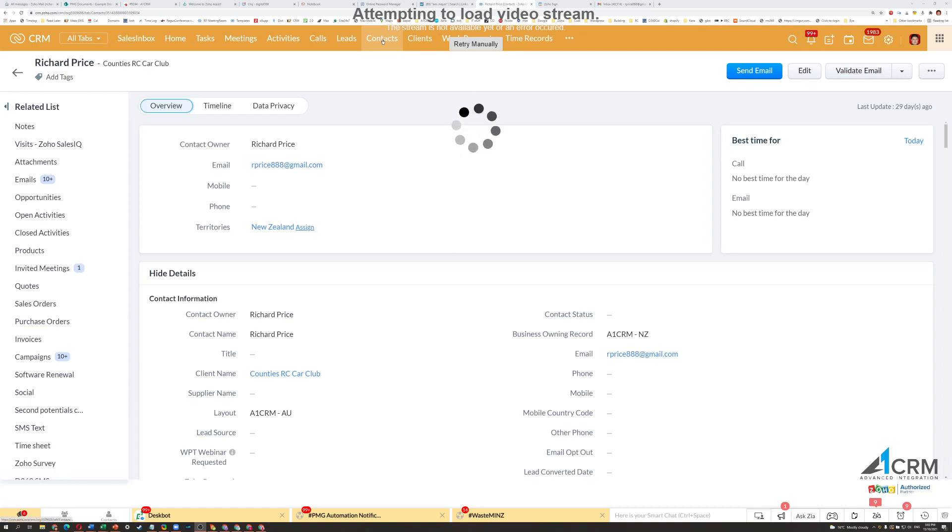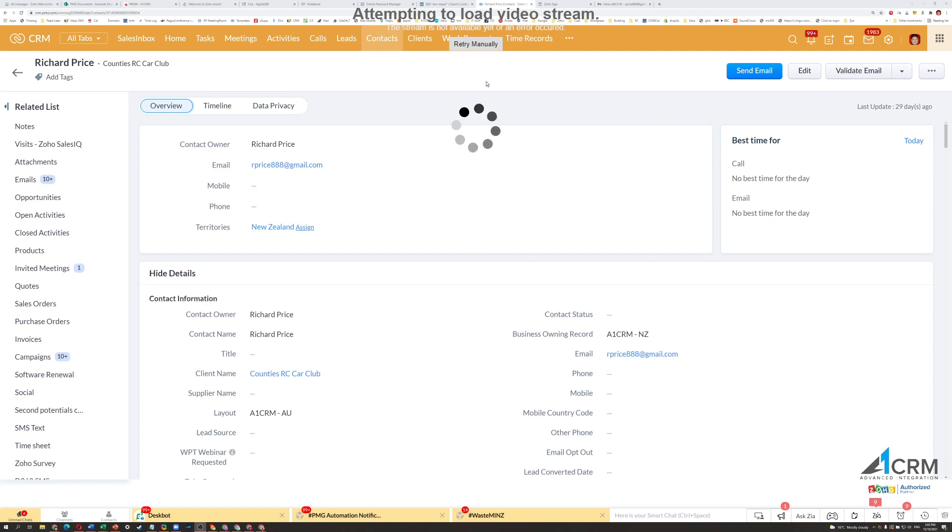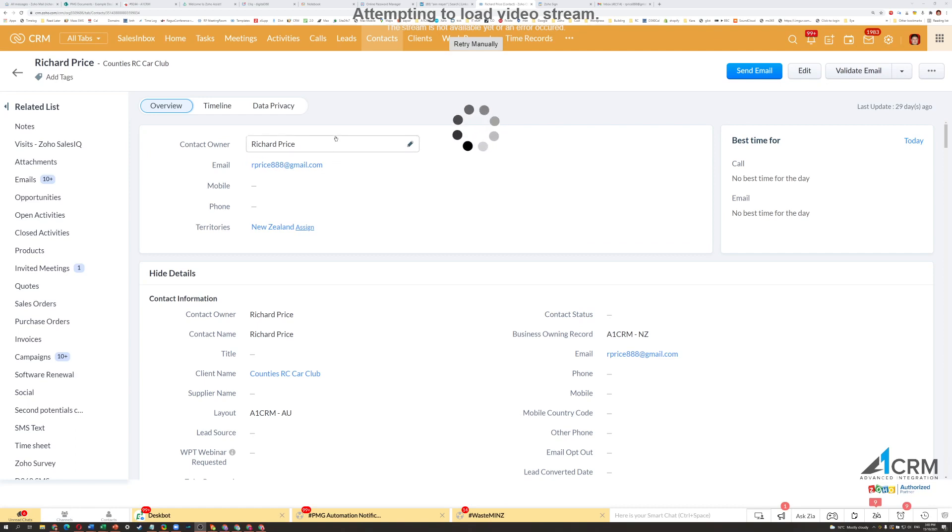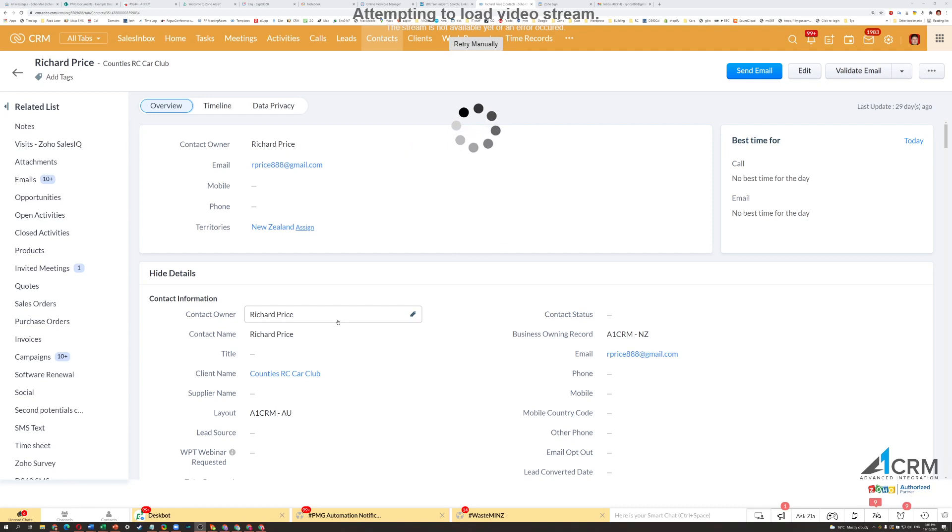So what I've done is I've opened a contact in our Zoho CRM. The first and most important thing is that there's an email address there, because that's how you're going to be sending it, and then you've got the contact name.